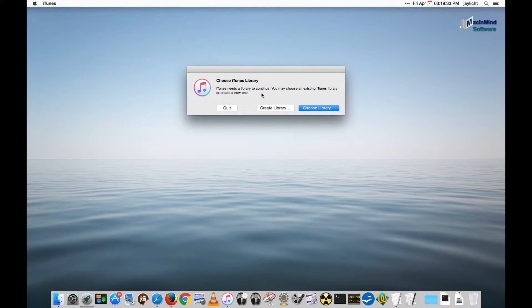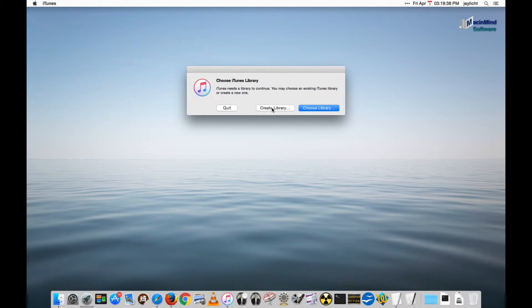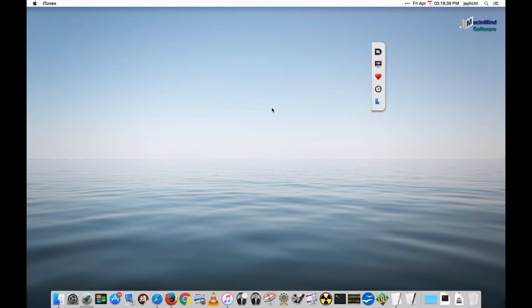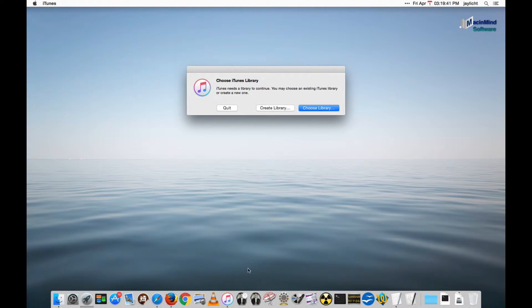Well if you have multiple libraries already you could go and choose your library. Otherwise you can create a new one and locate it somewhere.